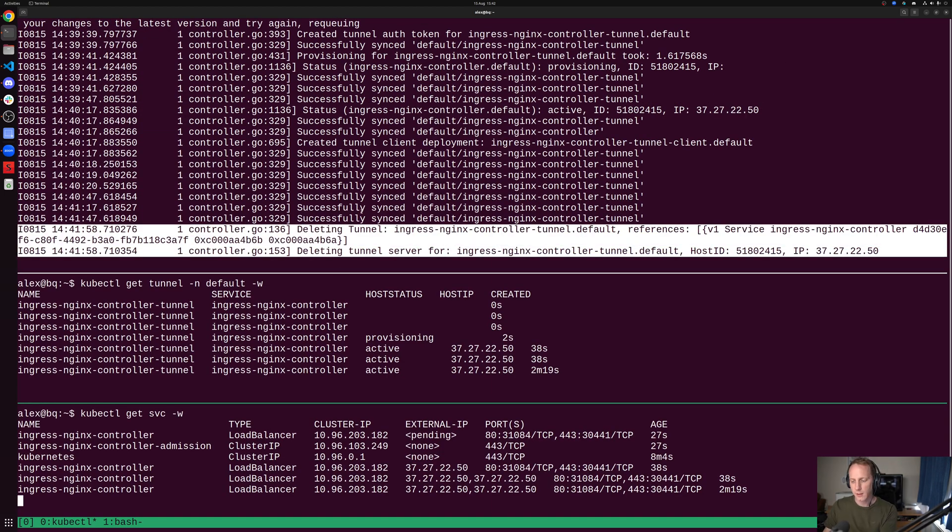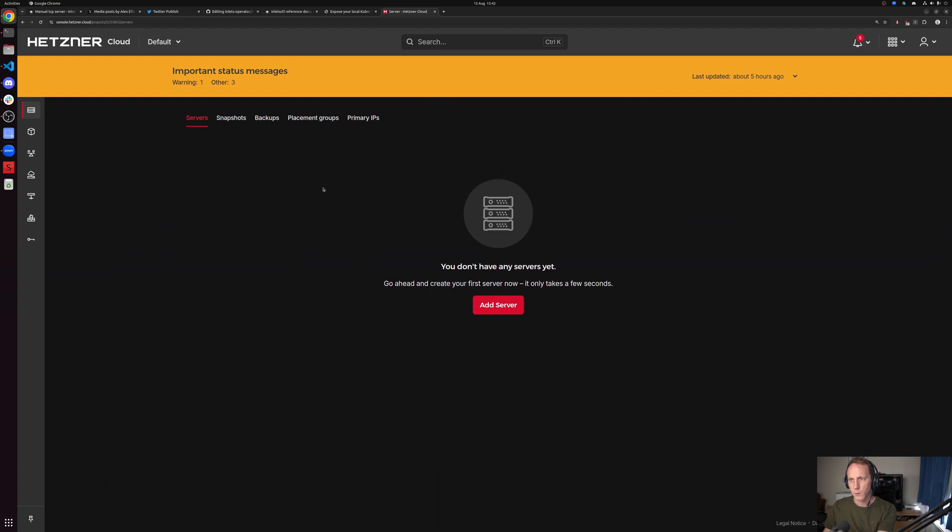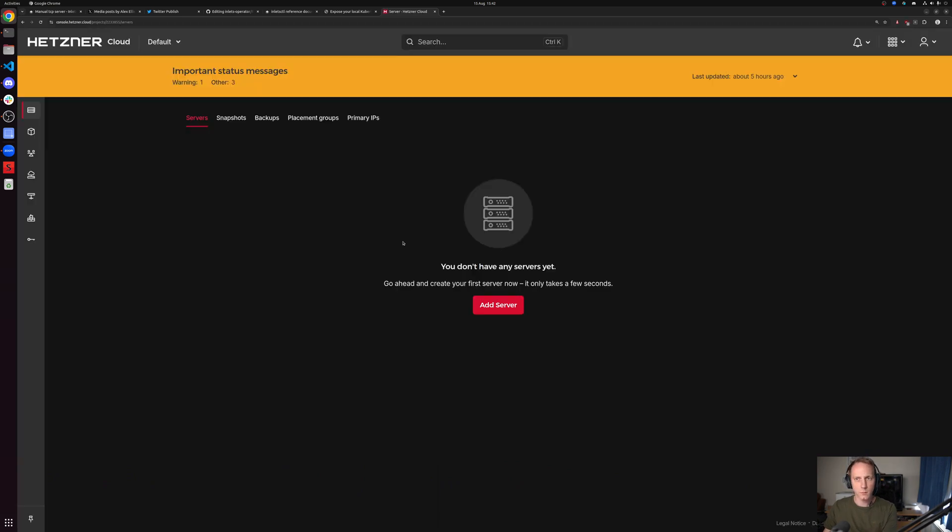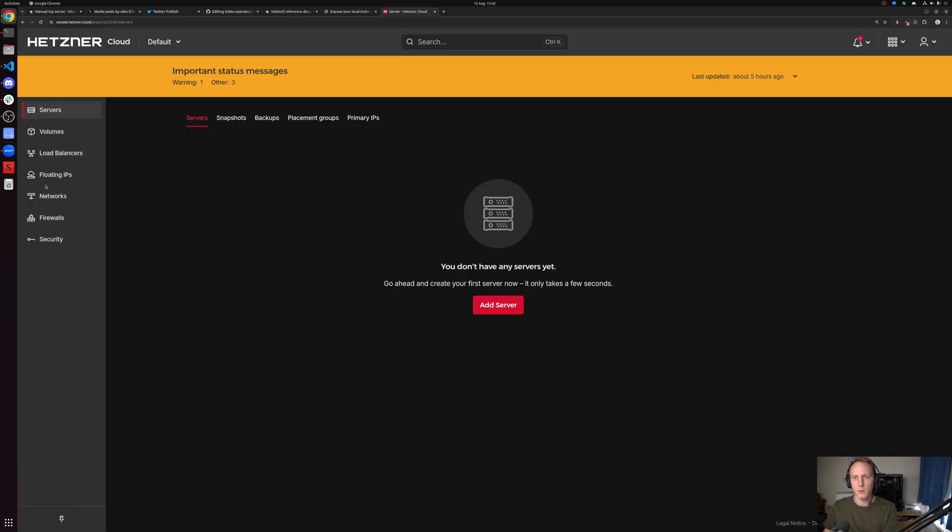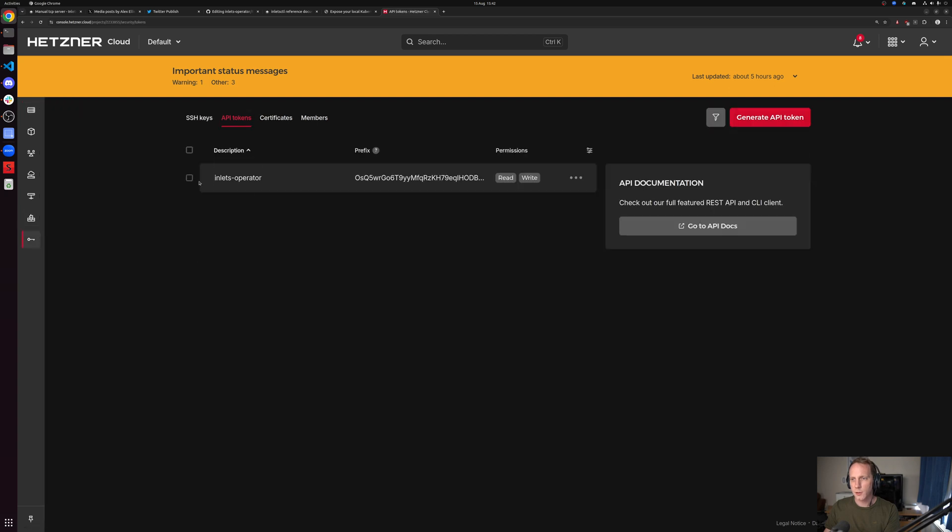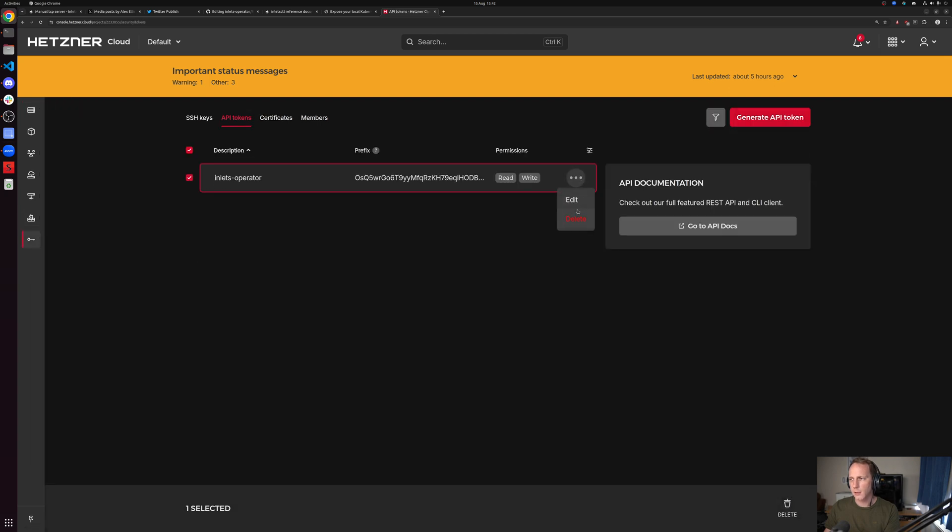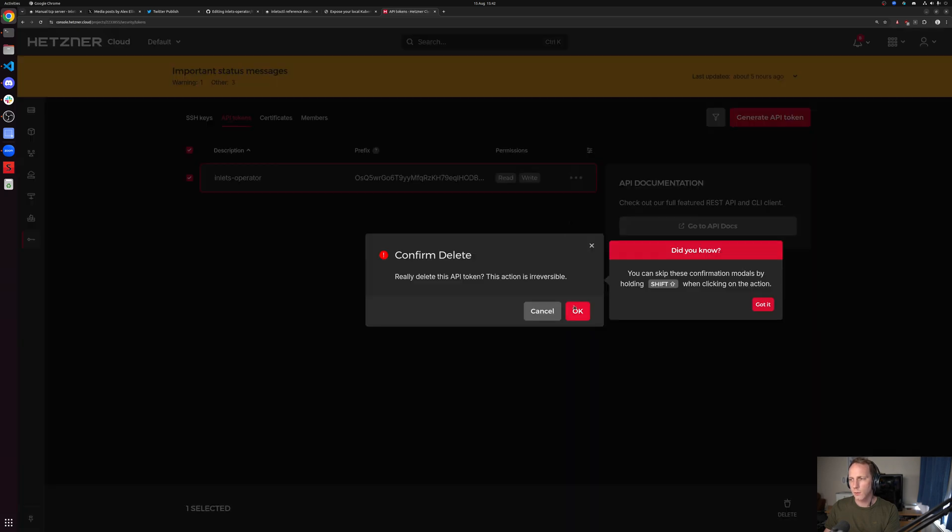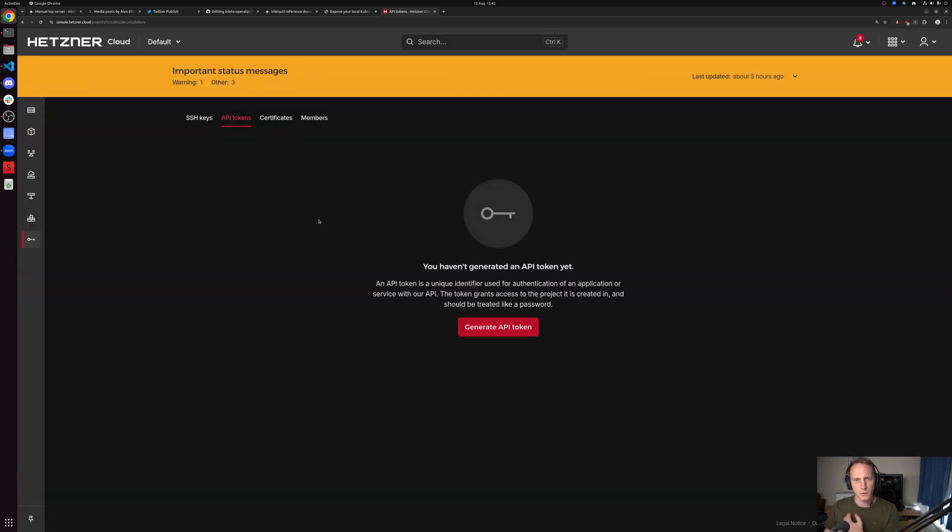At the top we can see in the logs that it deleted the VM and the VM is gone in Hetzner. For people that are worried about me showing you an API token, I'm actually going to delete that now, so that is gone. Don't worry about that.